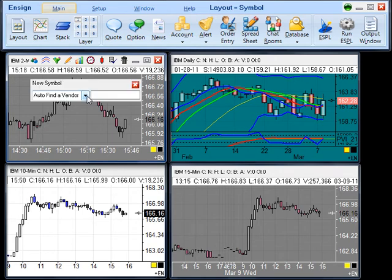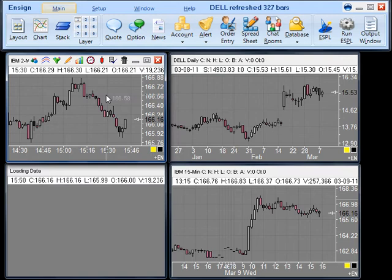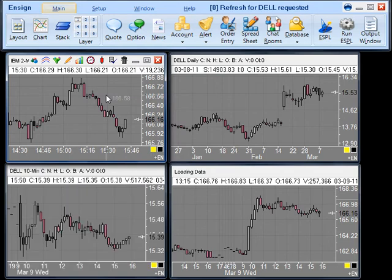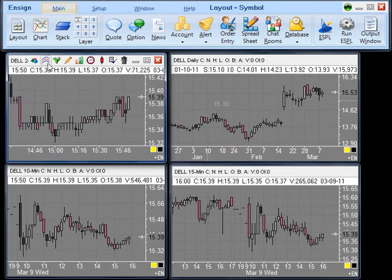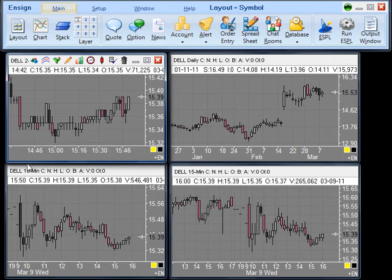A new symbol entry box will appear. Enter a new symbol, and then press Enter. You will notice that each of the charts will then change to the new symbol entered. But notice that each of the time frames on the chart stayed the same.